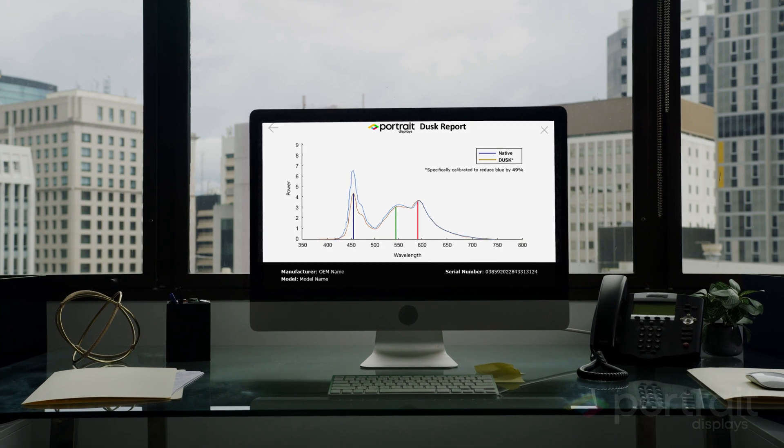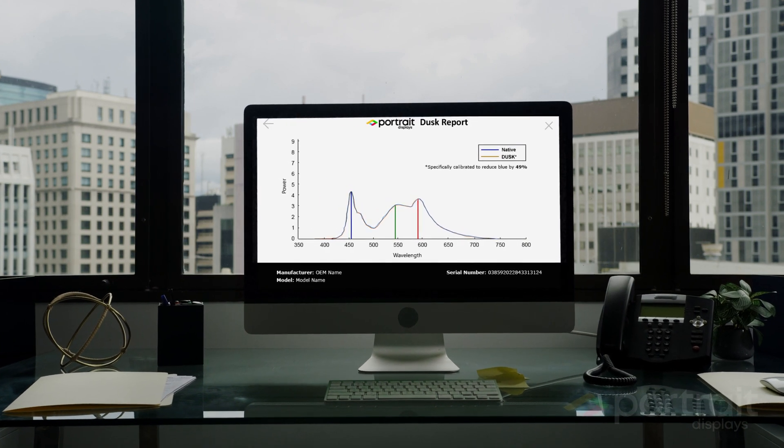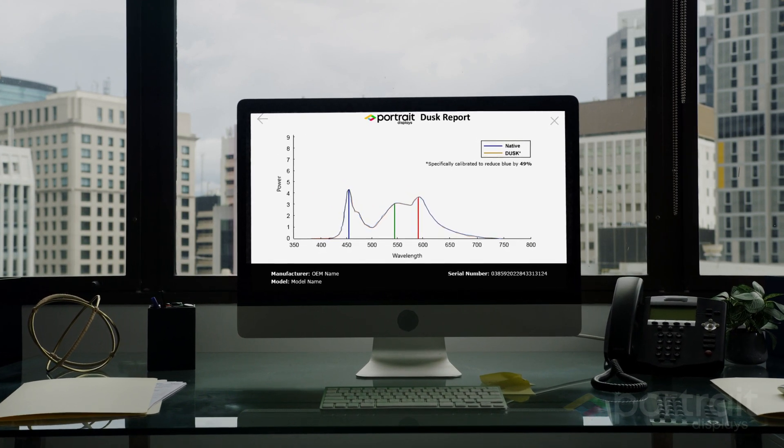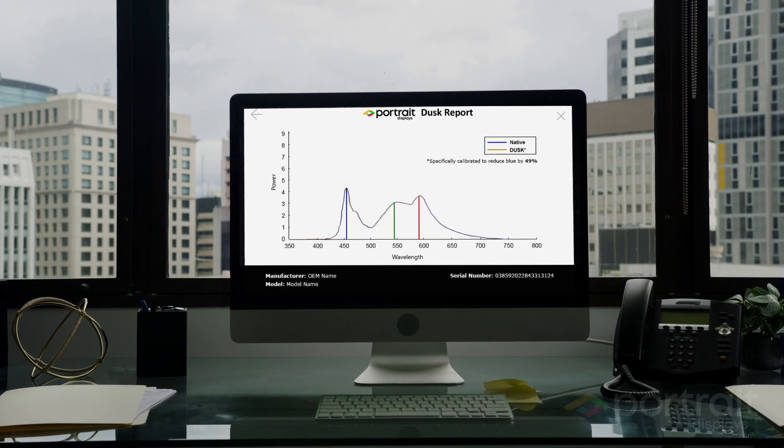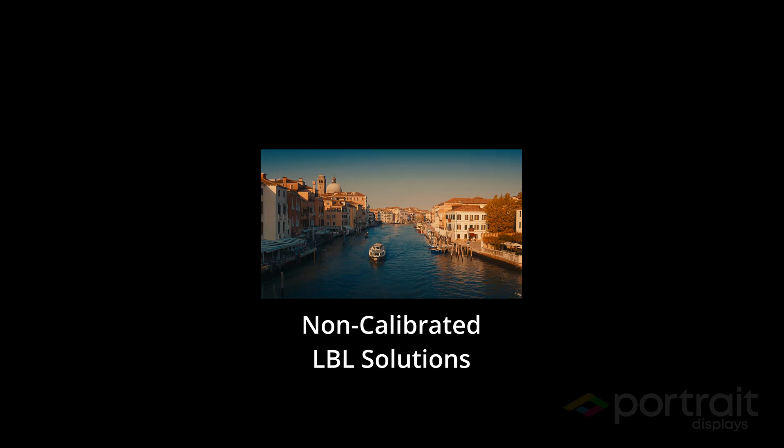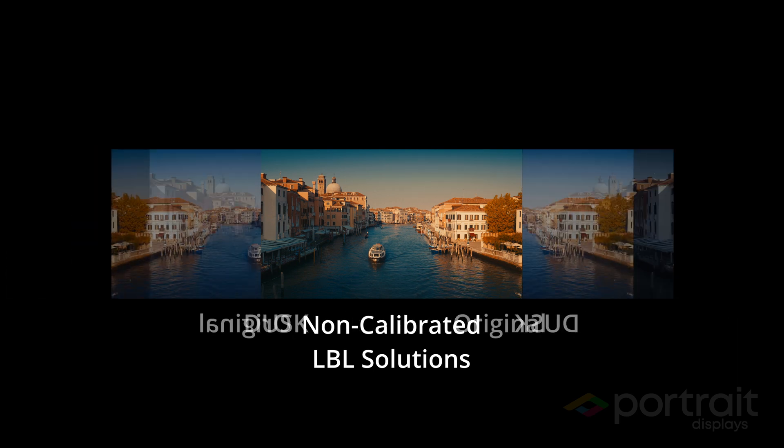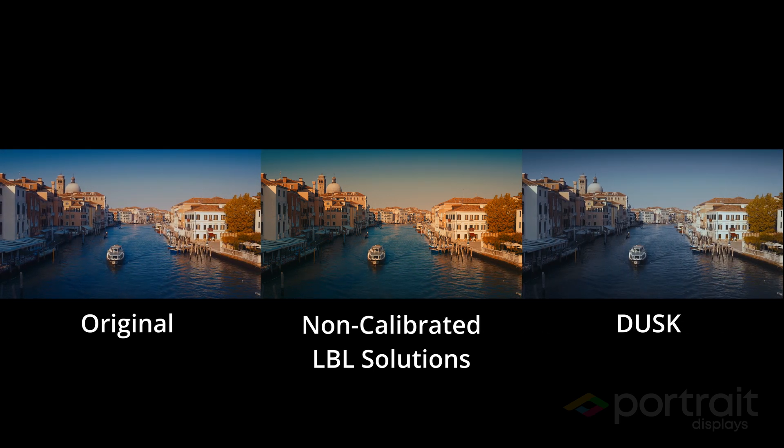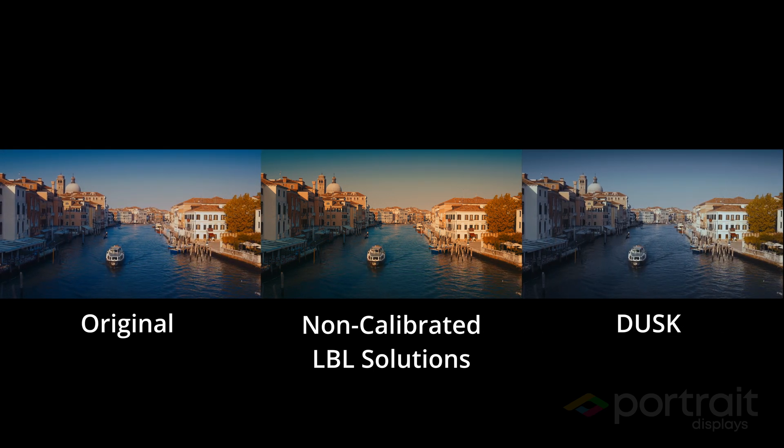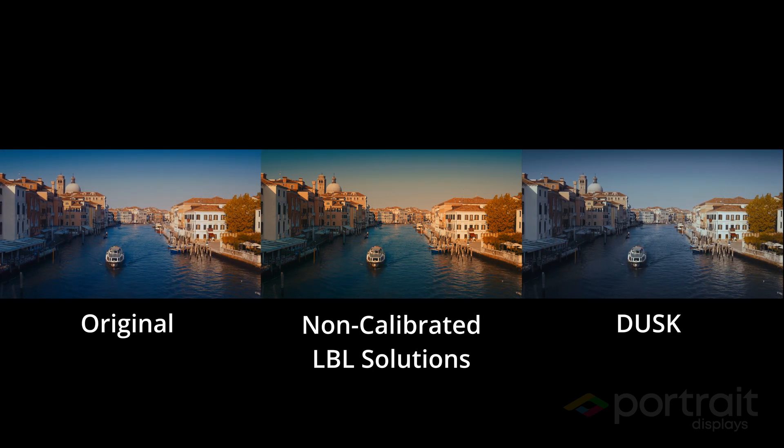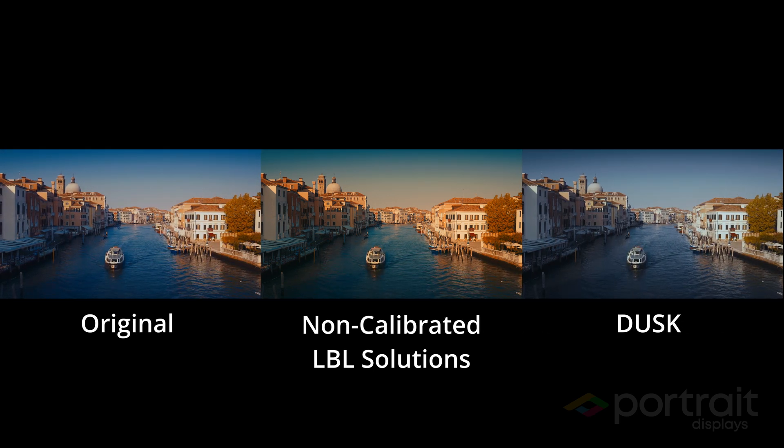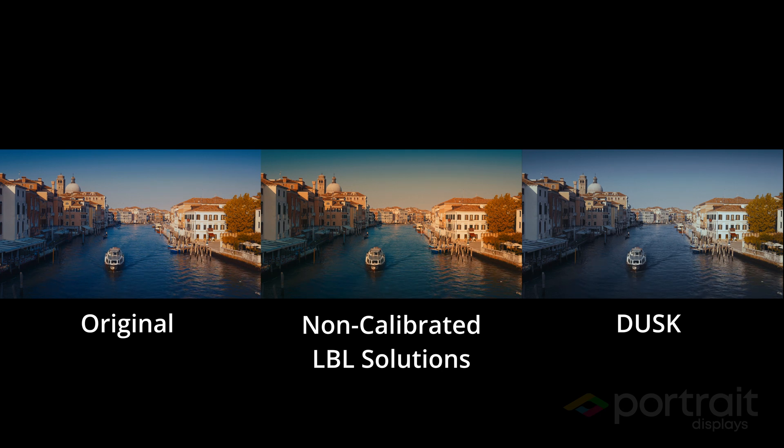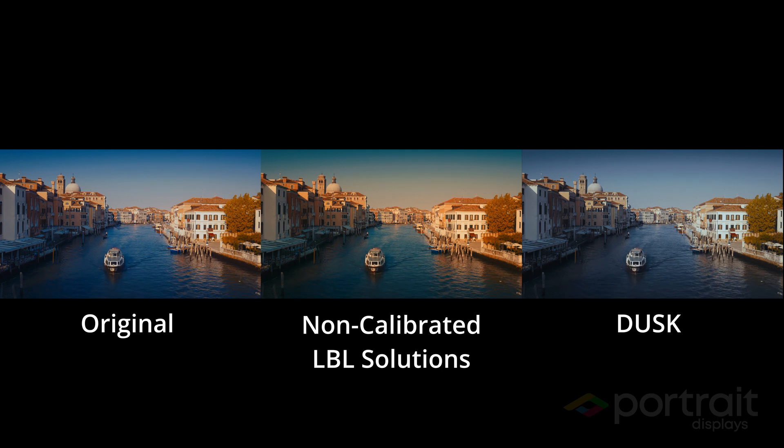Dusk science is based on our human spectral responses for enhanced accuracy. By significantly reducing the orange overcast that non-calibrated LBL software solutions create, Dusk can offer better, more precise visuals.